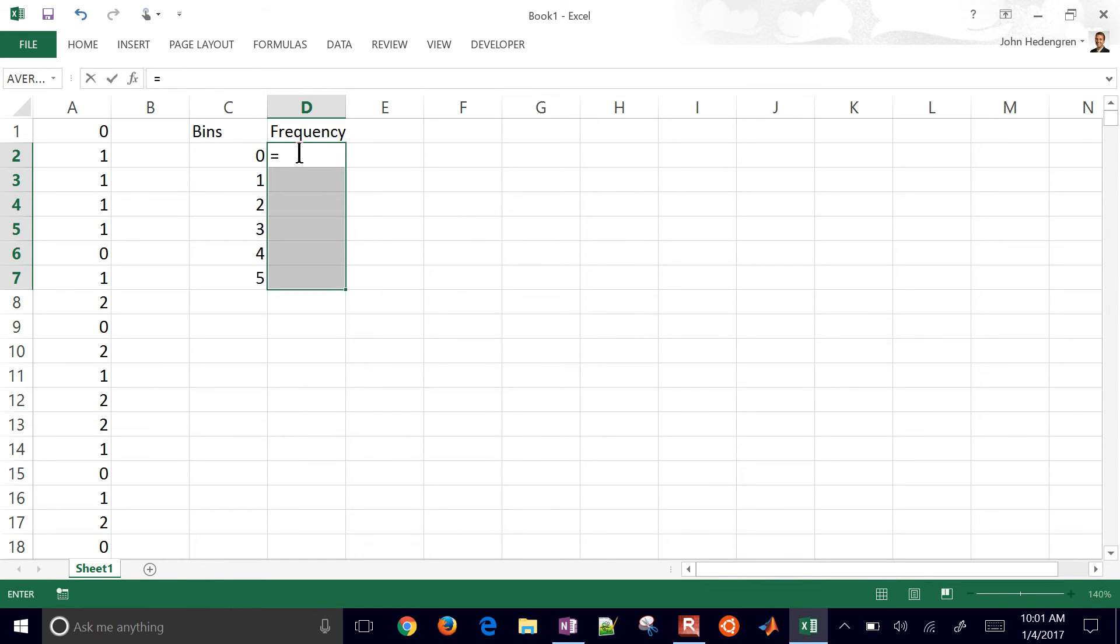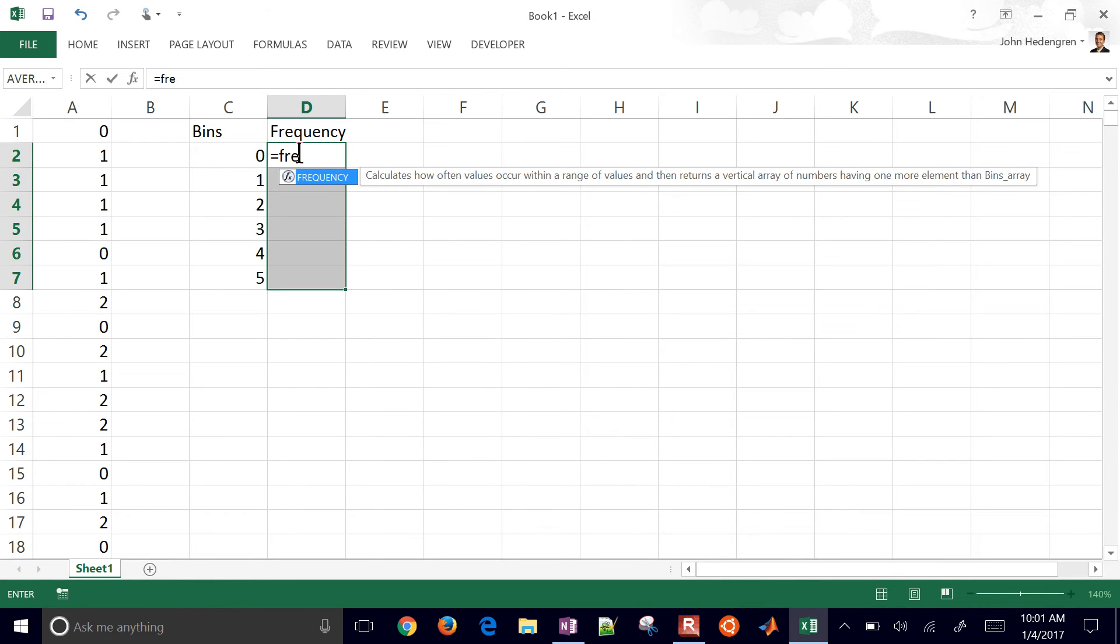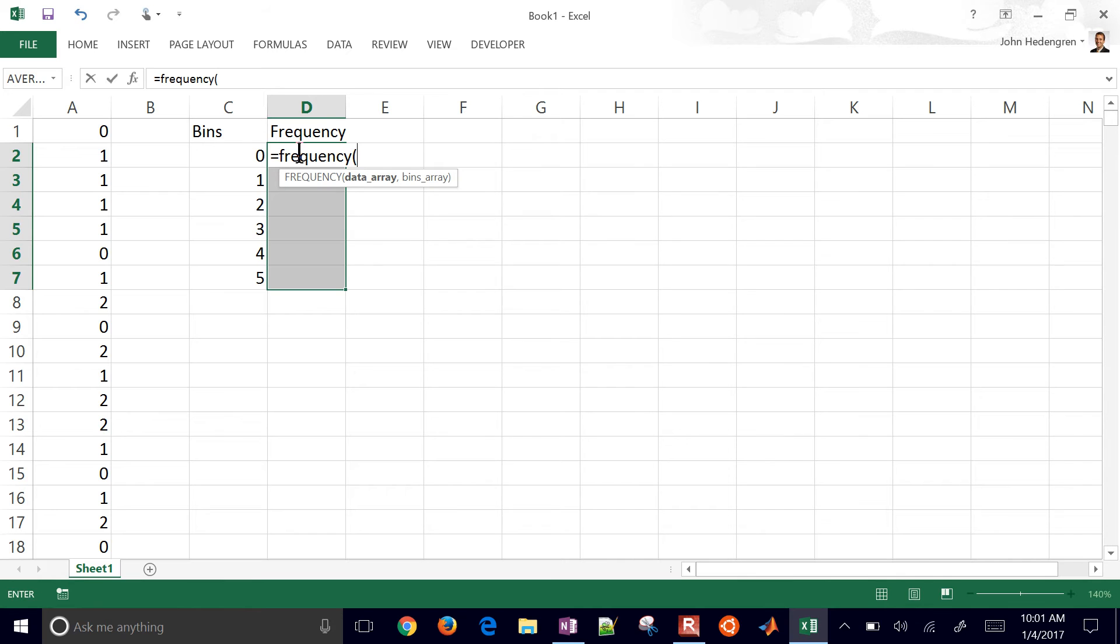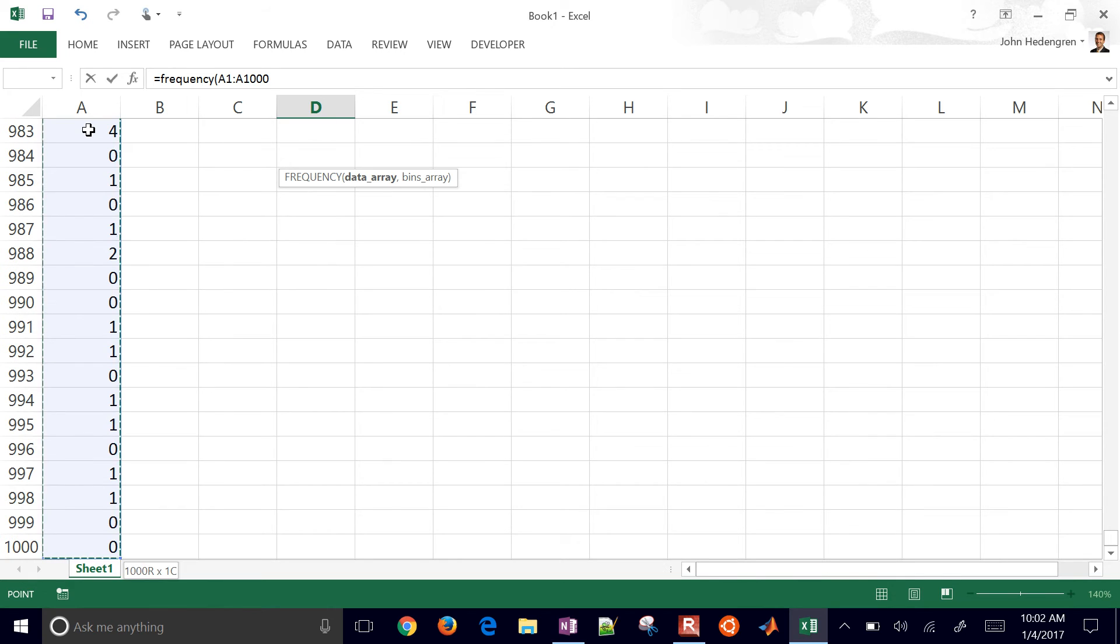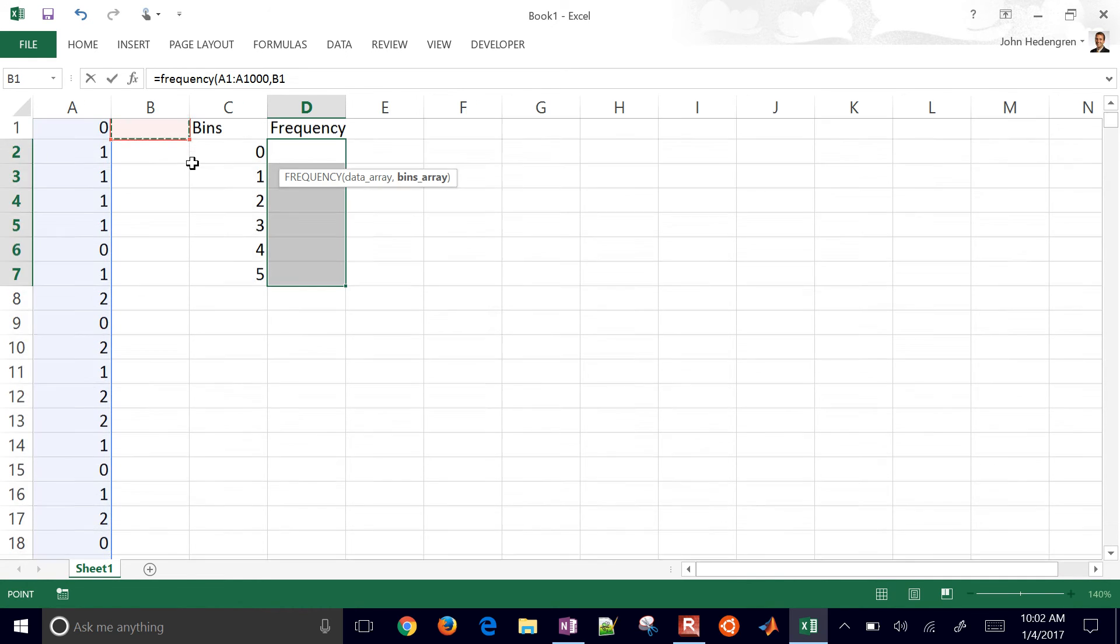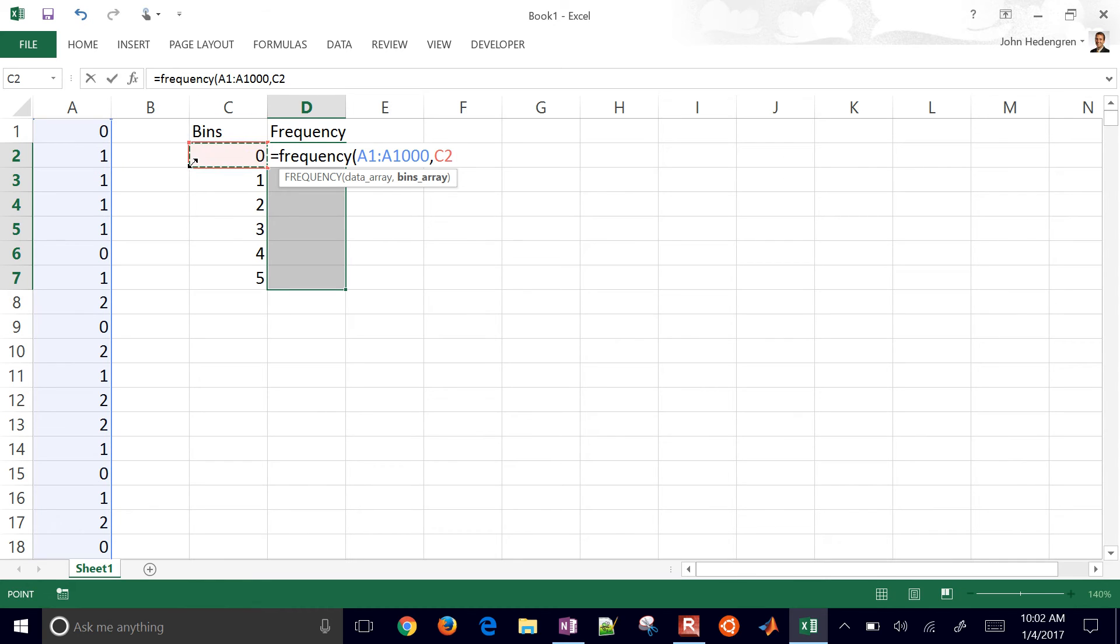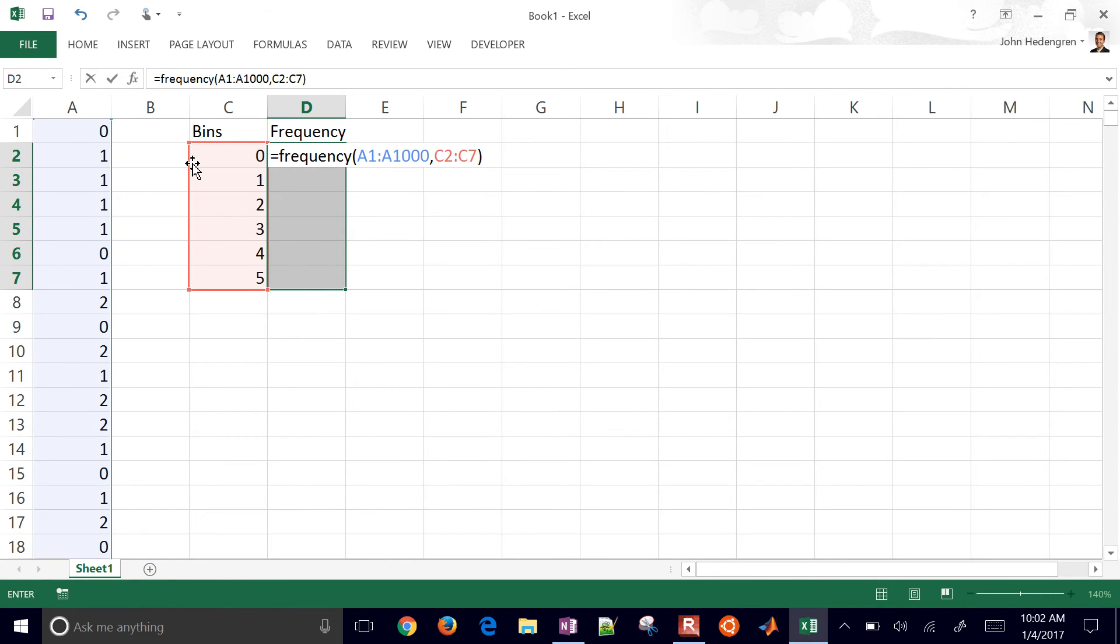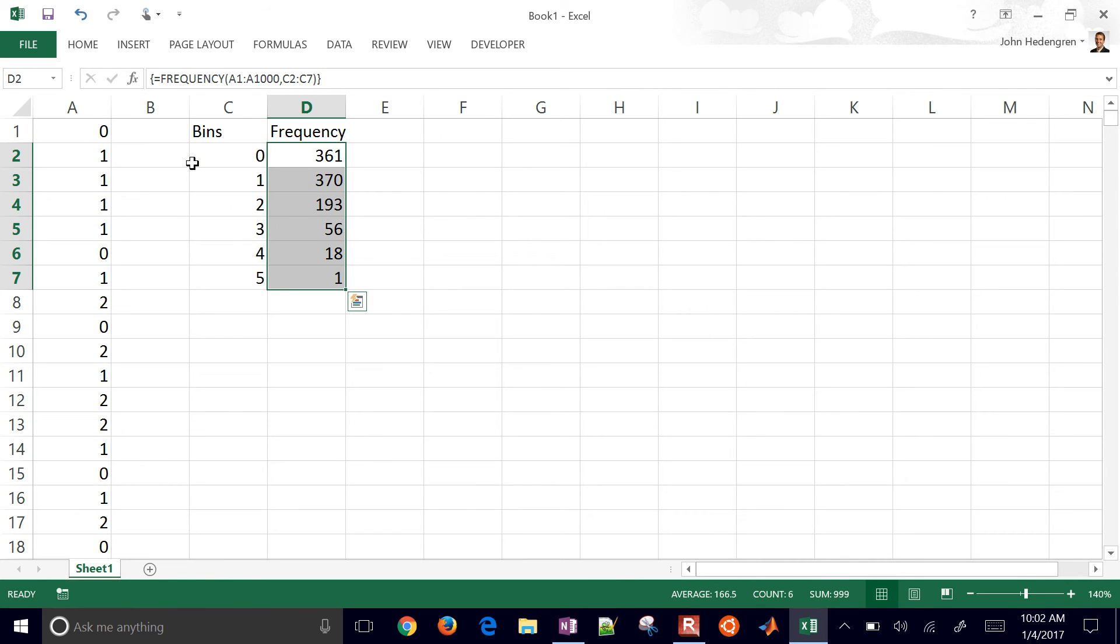So we're going to do equals, and then we'll do frequency. And then the data array. So we'll select our data, hit control. After you select A1, hit control and shift and then down. And that will select the whole region of a thousand values. And then the bins array. So we're going to come up here to our bins. Again, you can do control and shift and then down. And that will be the bins that we want to be able to count those numbers. And then once you're done with this, don't hit enter. Hit control, shift, enter. And then it will fill in all of these values for the frequency.